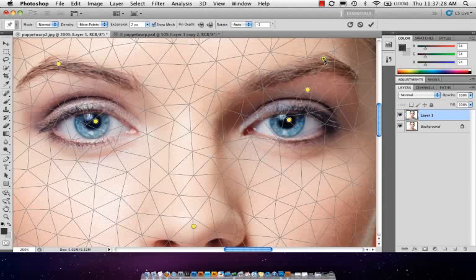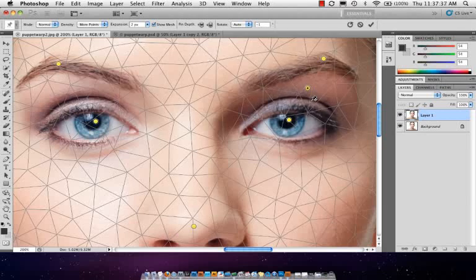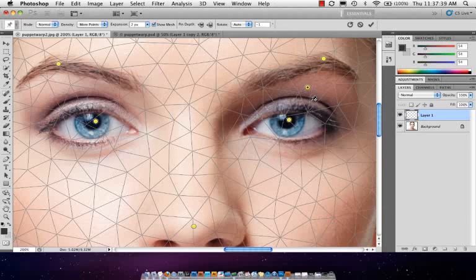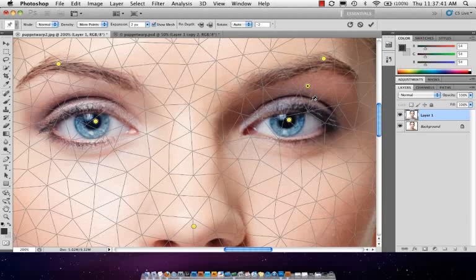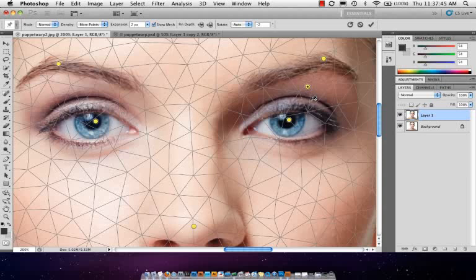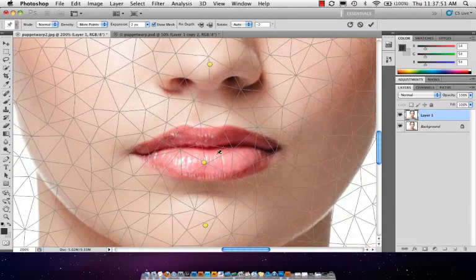And this eye has opened a little bit more than this one, so we can actually click on this point and see if we can just... I'm just, again, using my up arrow key. Pulling it up. I don't want to go too far because I don't want to distort the eye. I think that's looking okay. And then we'll come down here. Let's work on the mouth.